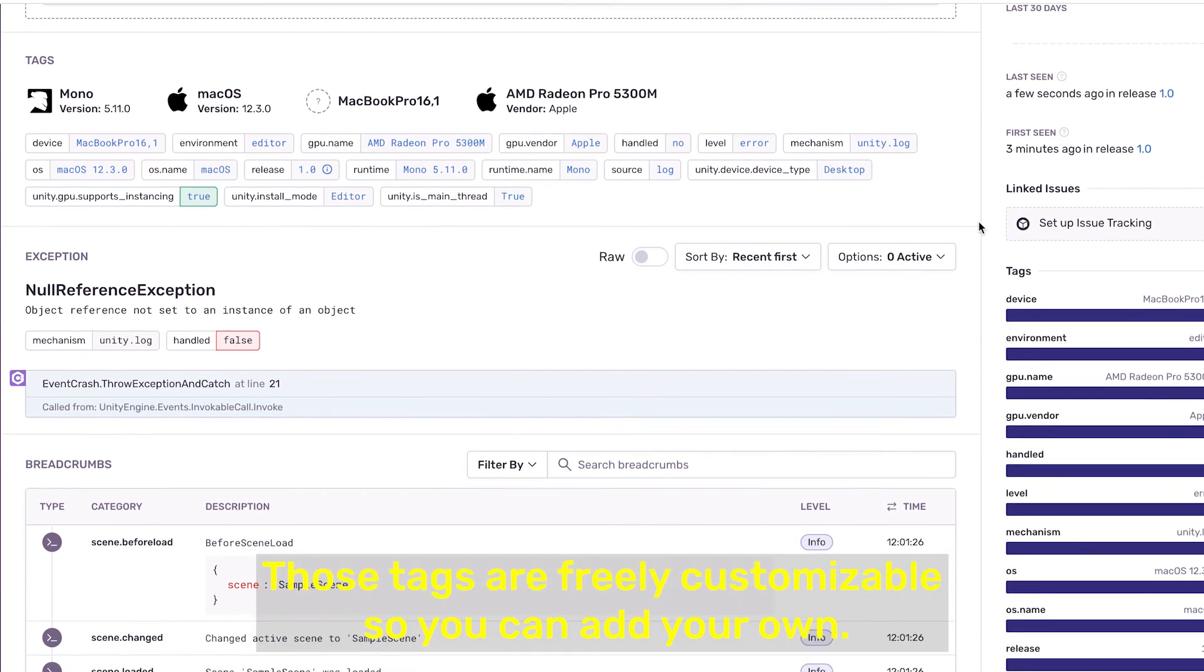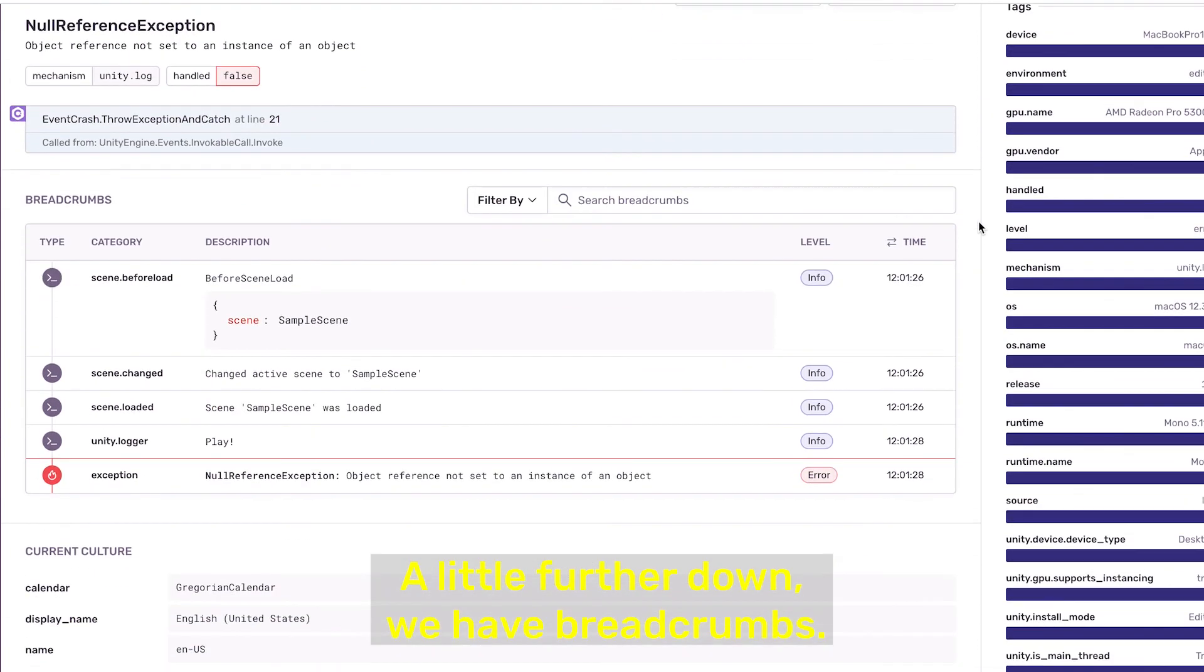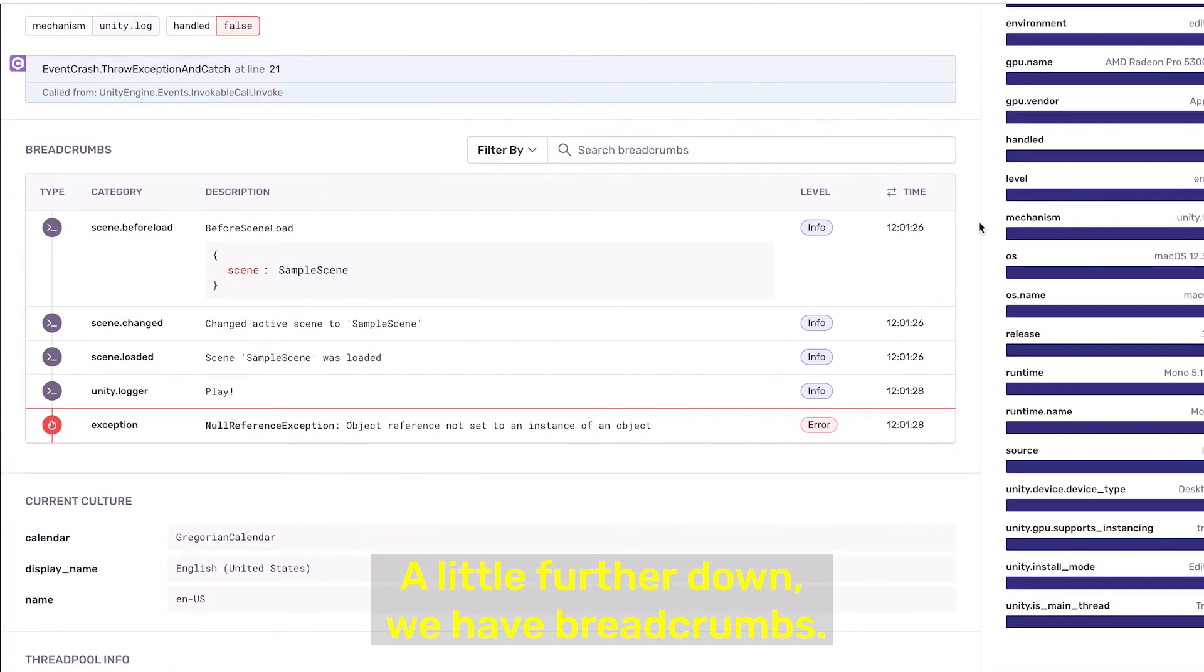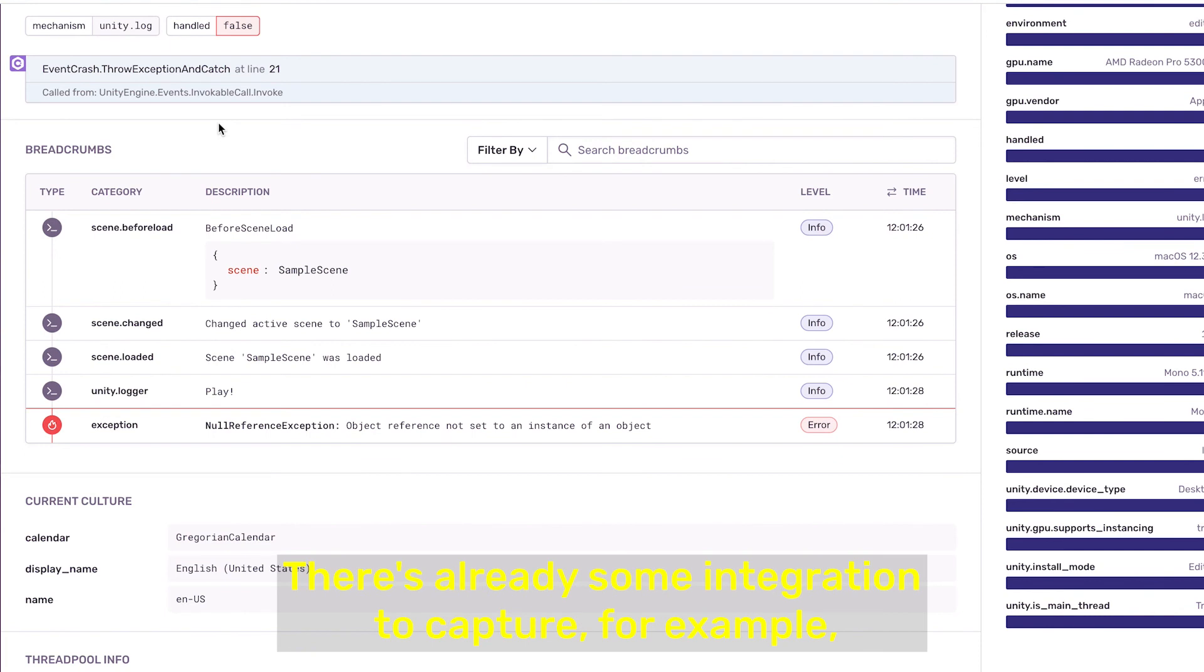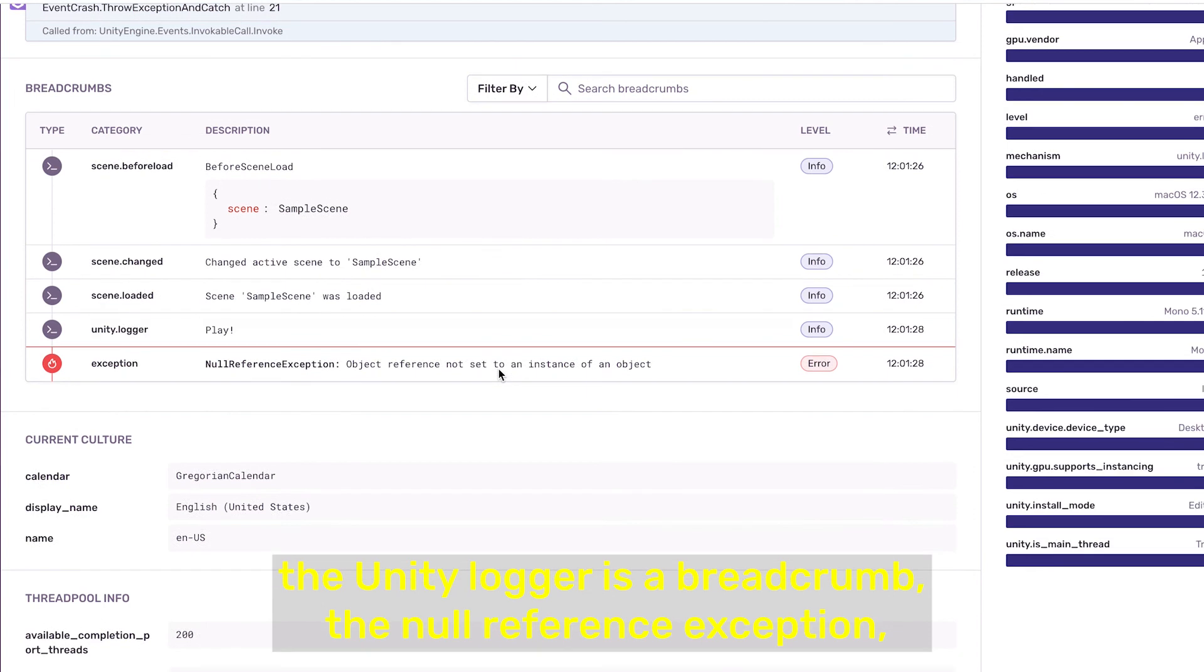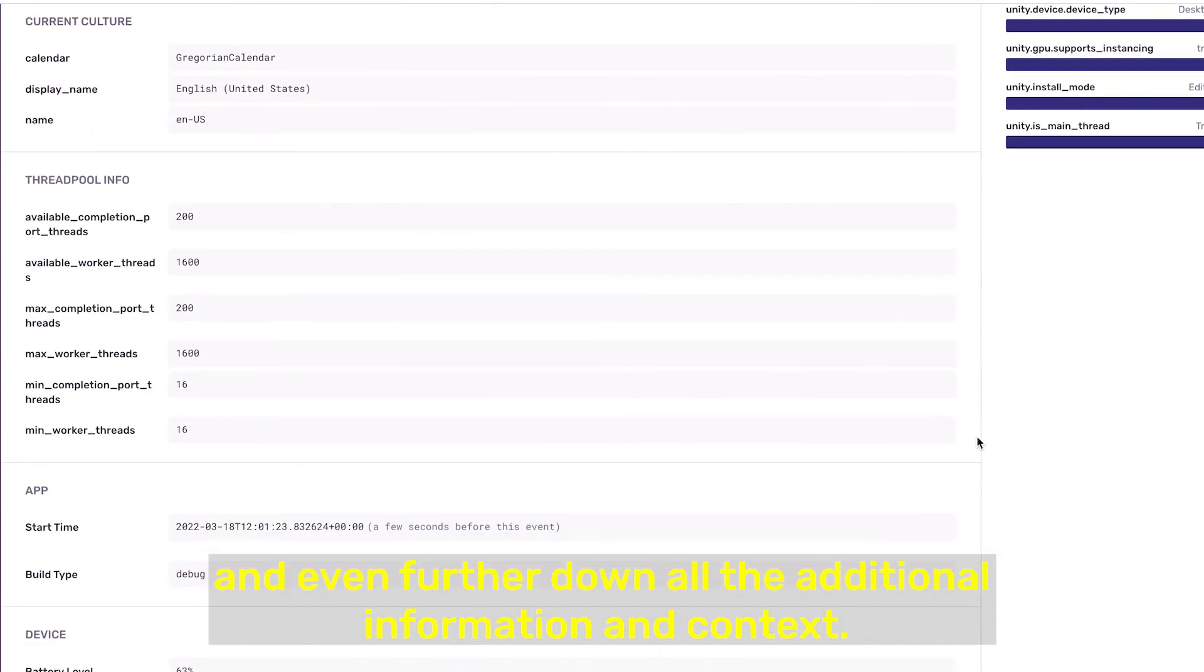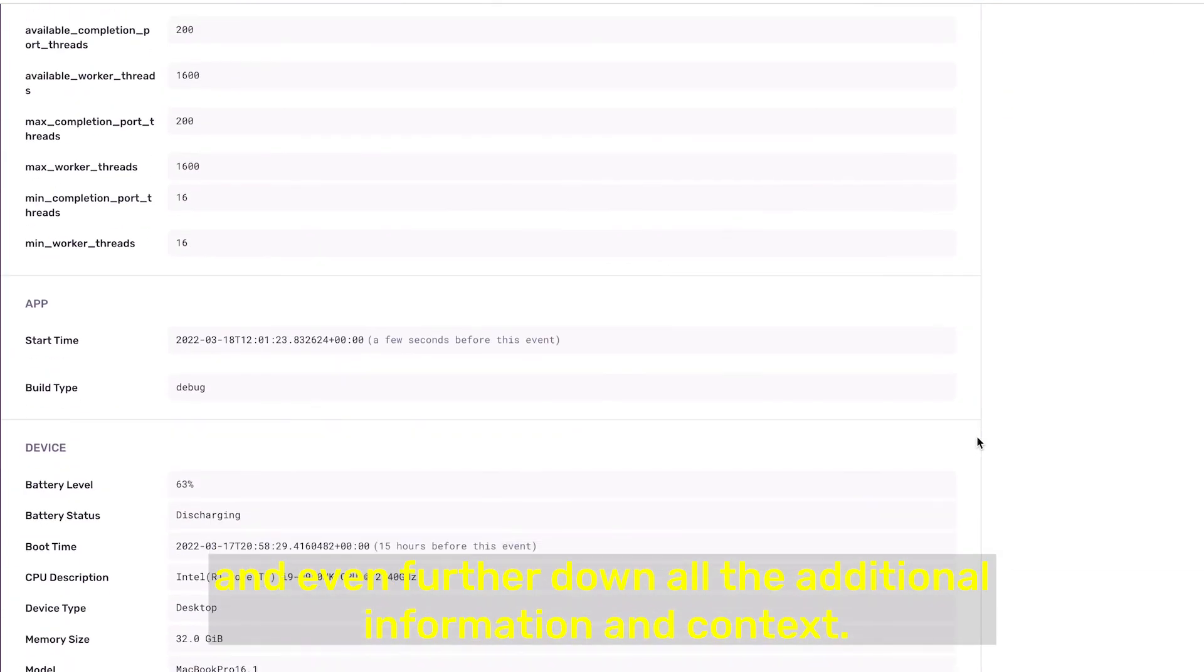A little further down we have breadcrumbs. There's already some integration to capture, for example, the Unity logger as a breadcrumb, the null reference exception, and even further down all the additional information and context.